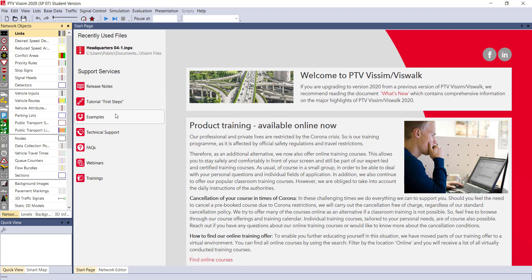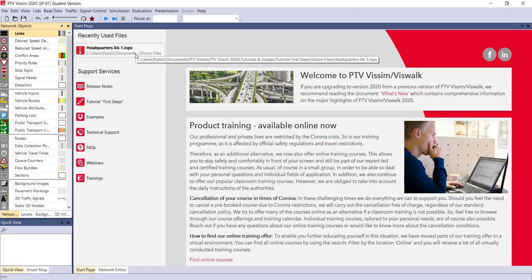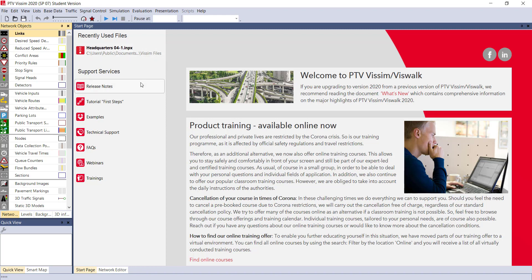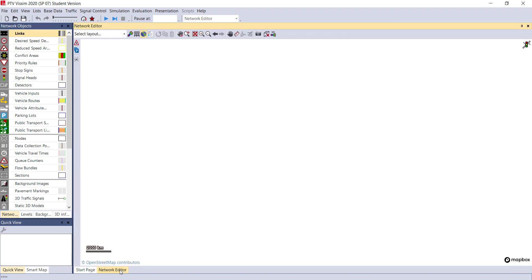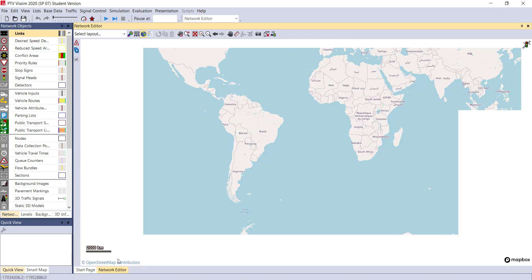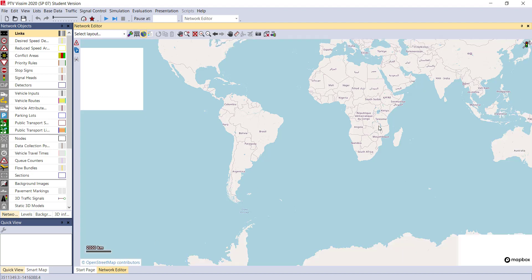Here you can see the first option - files you are working on recently will be shown here. For first time use, you can directly go to the network editor. If you have a good internet connection, then you can load whatever area that you would like to load.